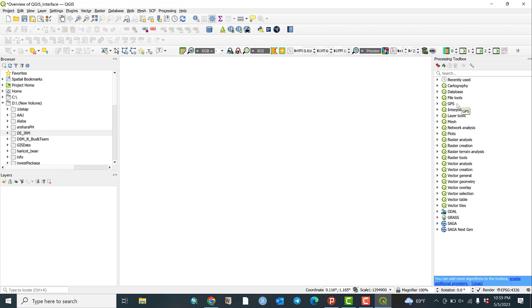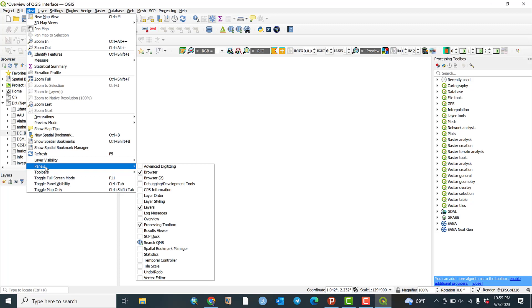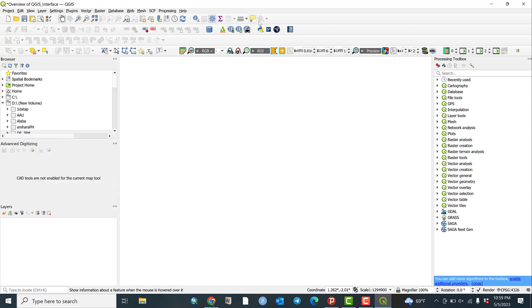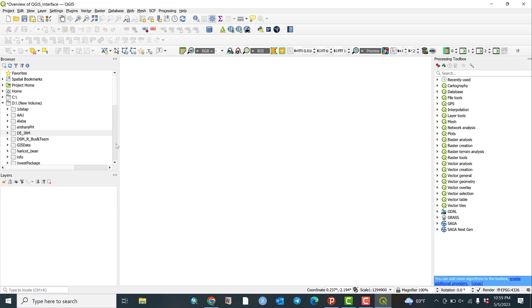As you can see, the Processing Toolbox contains categories such as cartography, file tools, and tables, each with its own functionality. The Panels menu also contains many options: GPS information, layer order, layer styling, log messages, overview, results viewer, spatial bookmark manager, temporal controller, and more. For example, if we open Advanced Digitizing, it appears here — this is useful when working with many vectors and shapefiles.